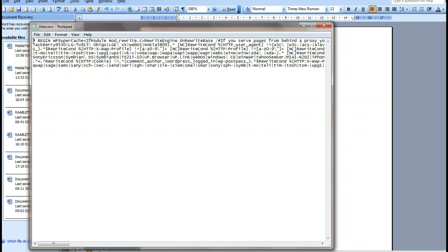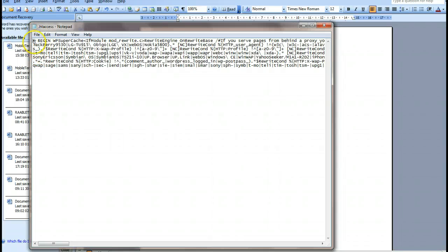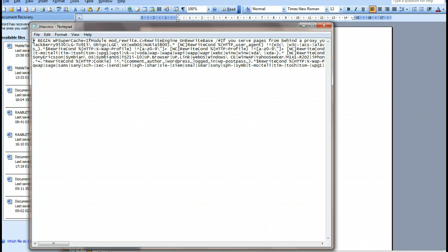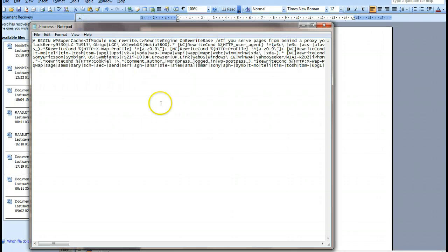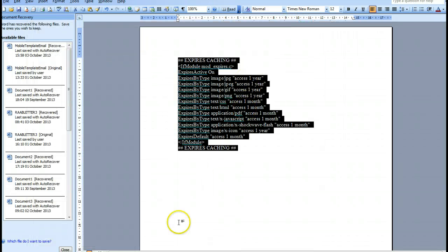You're going to copy and paste that into your file. I've already done this, but you'll copy and paste the code, then click on File and go to Save As. You'll name it the same file, .htaccess, and save the changes.